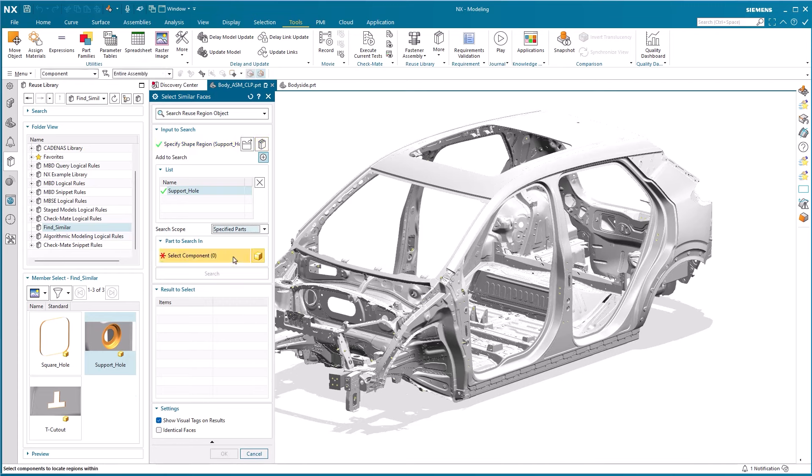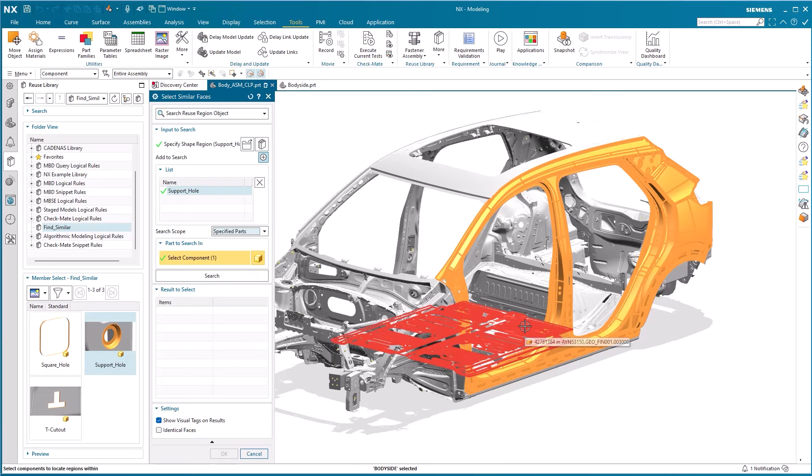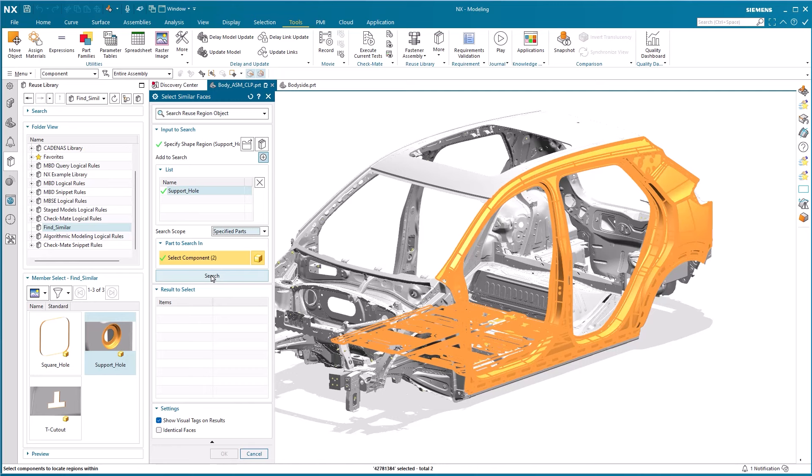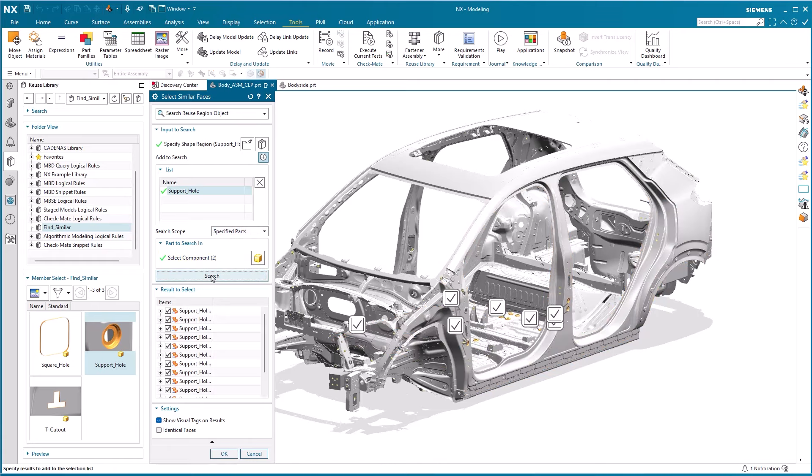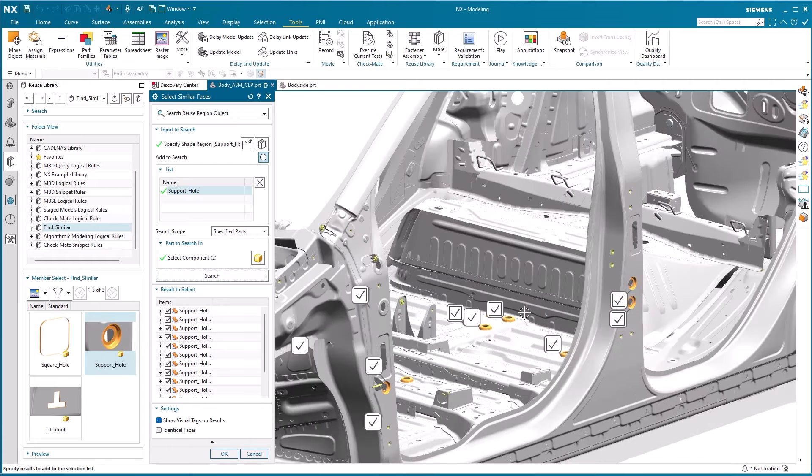We look closer at the specified part options here and limit our search to the parts body side and main floor pan. Once we have selected the parts to be included, we hit the search button and notice the results in both components of the body side and main floor pan.